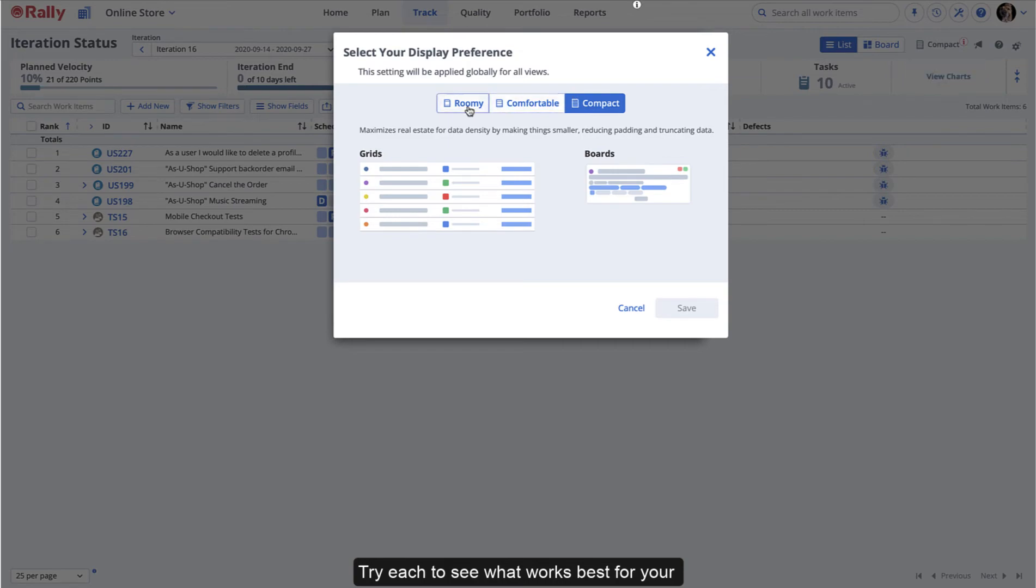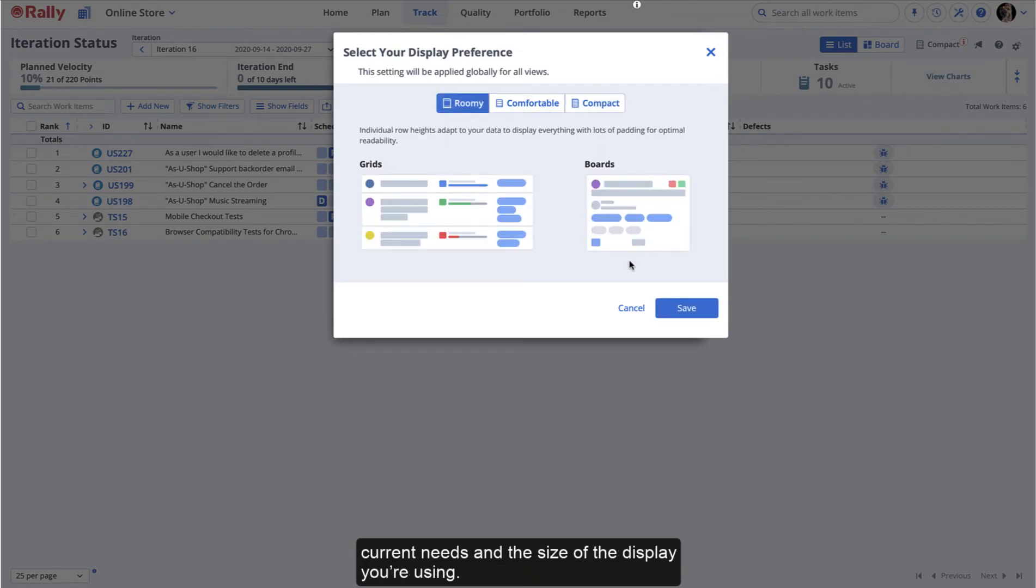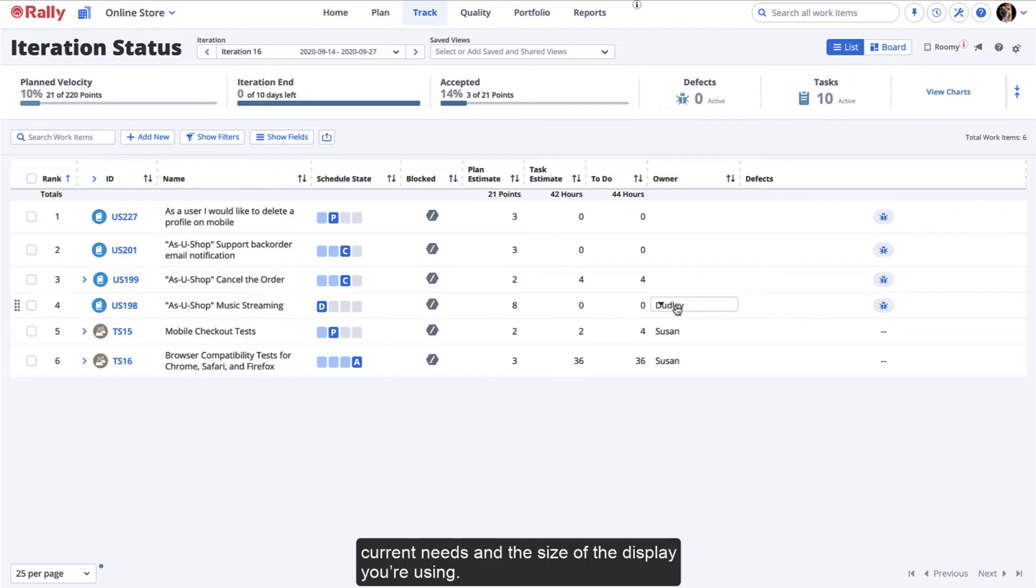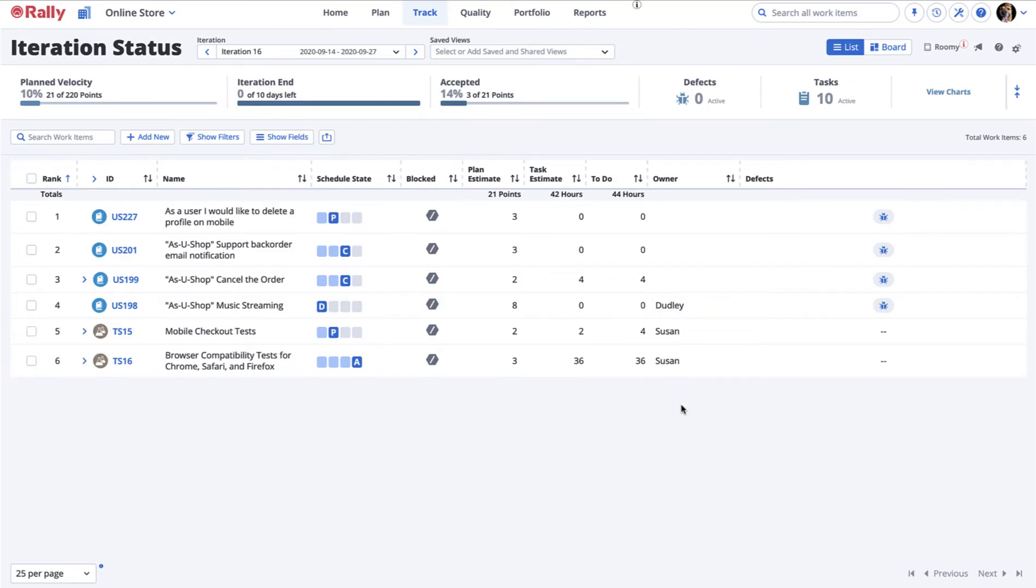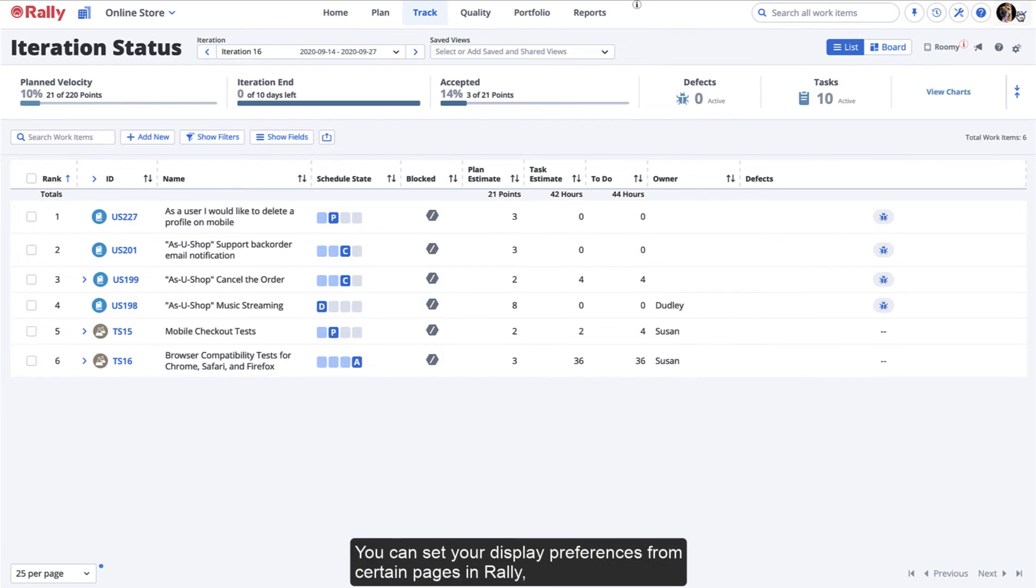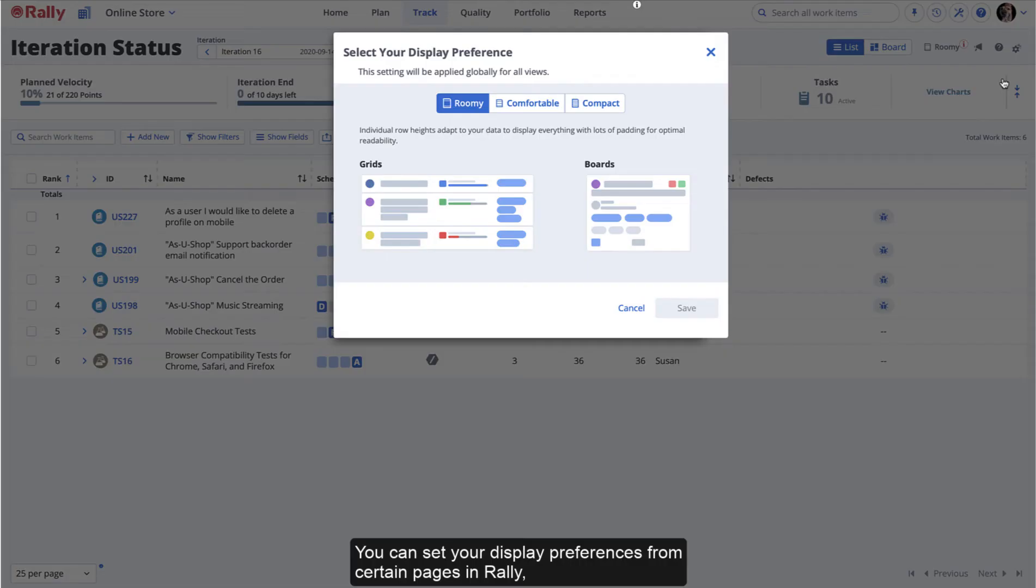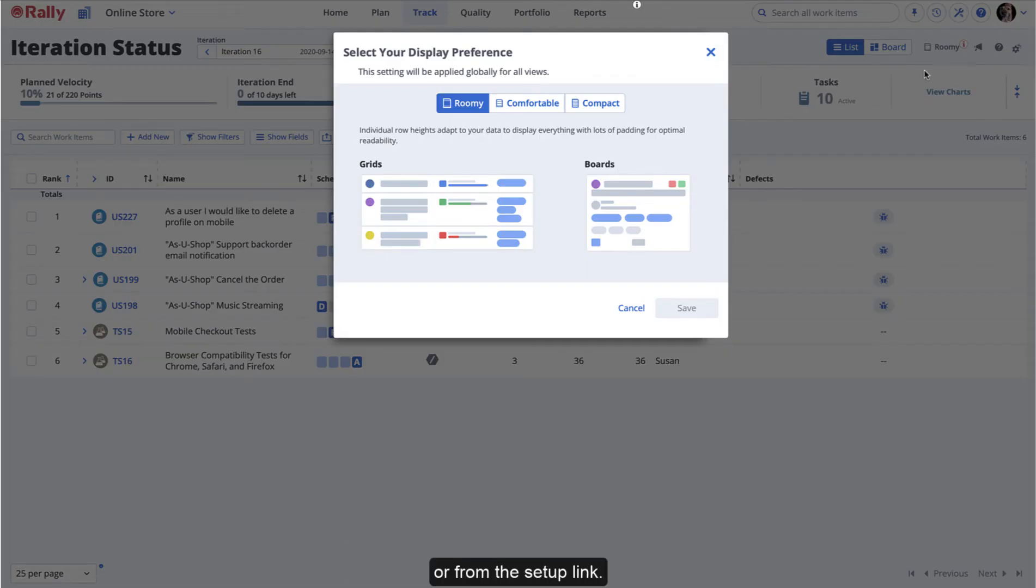Try each to see what works best for your current needs and the size of the display you're using. You can set your display preferences from certain pages in Rally or from the Setup link.